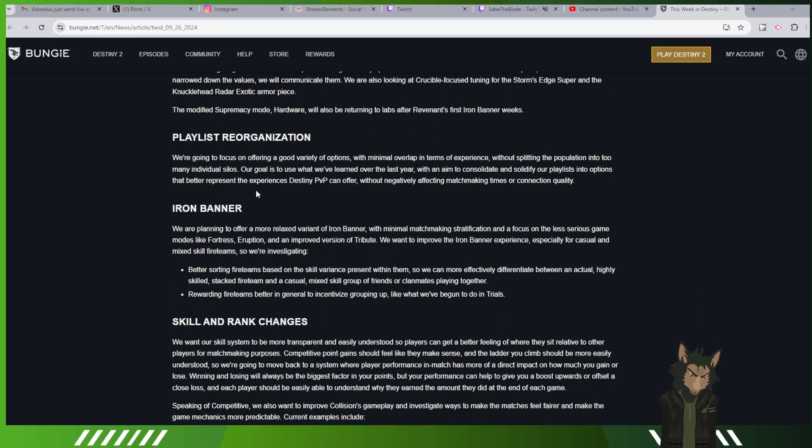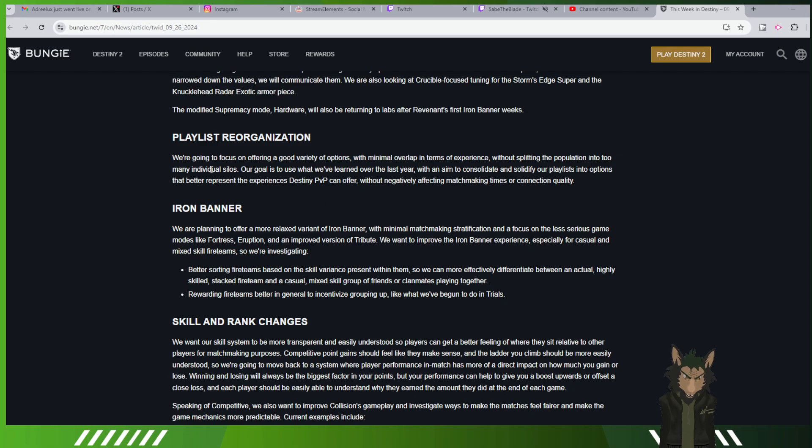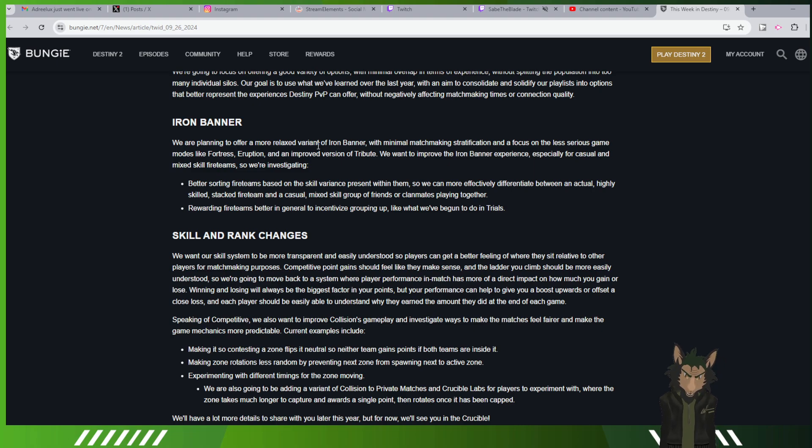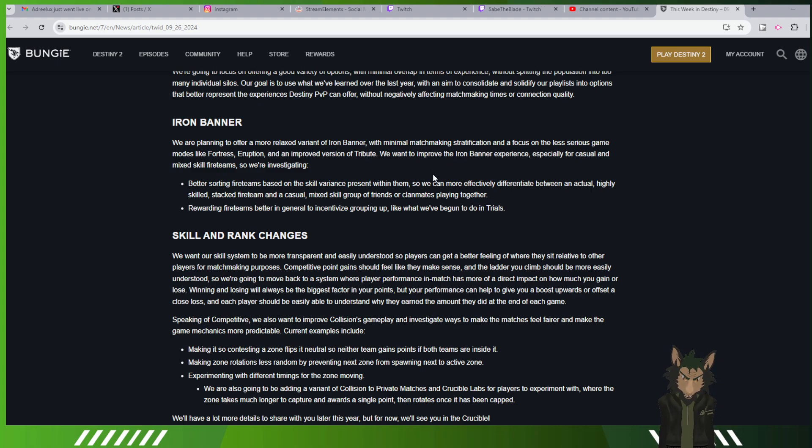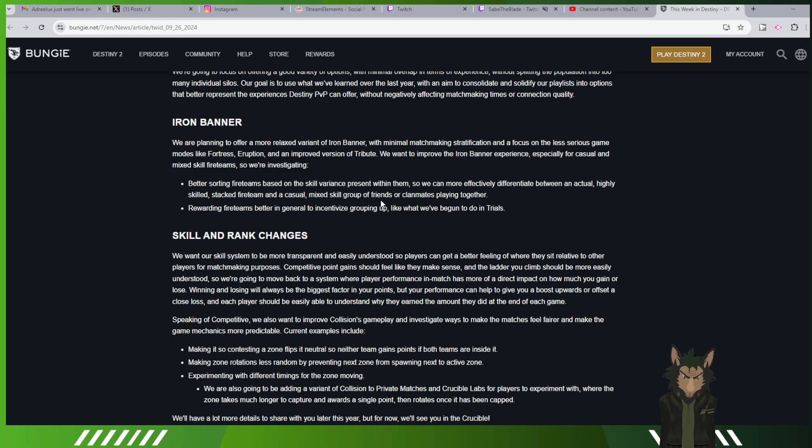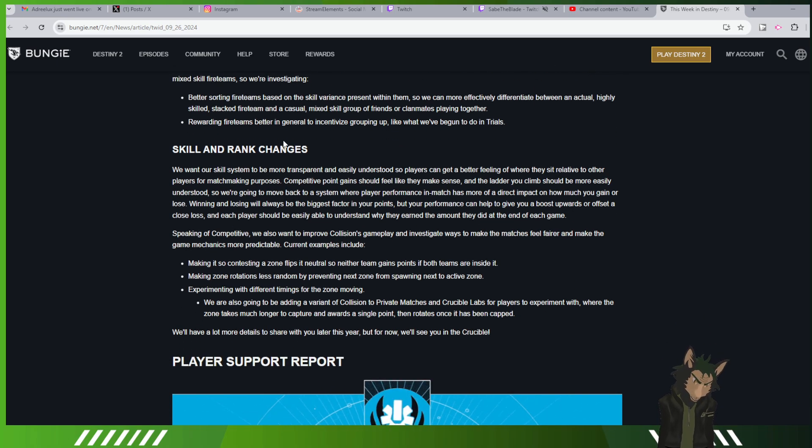Playlist organization. We're going to focus on a good variety of options with minimal overlaps in terms of experience without splitting the population into many individual silos. Our goal is to use what we've learned over the last year and aim to consolidate and solidify our playlists into options that better represent the experience of Destiny PvP without negatively affecting the matchmaking times or the connection quality. Iron Banner, we're planning on offering more relaxed variants of Iron Banner with minimal matchmaking stratification and a focus on a less serious game, more like Fortress Eruption and an improved version of Tribune. We want to improve Iron Banner experience especially for the casual and mixed skilled fireteams. So we're investigating better sorting fireteams based on skill variants present within them.